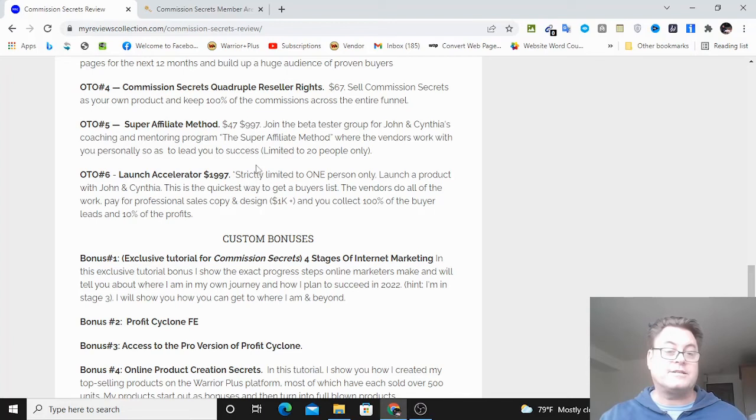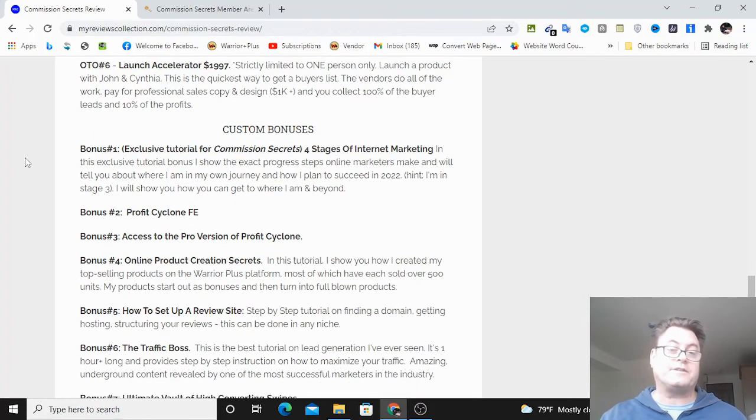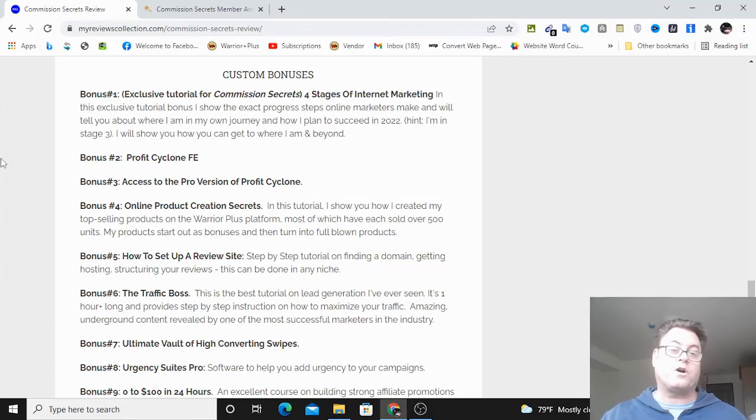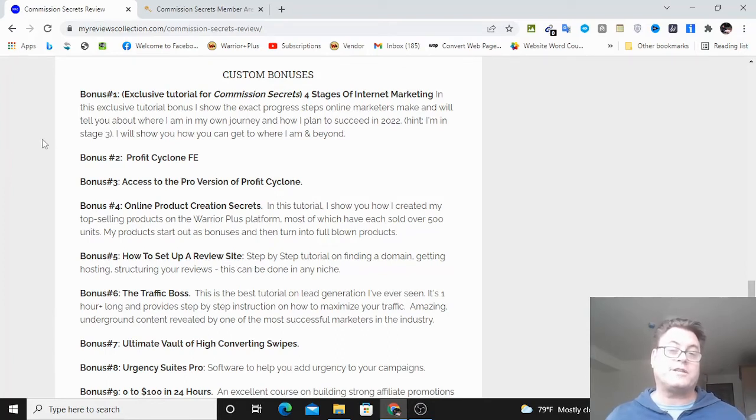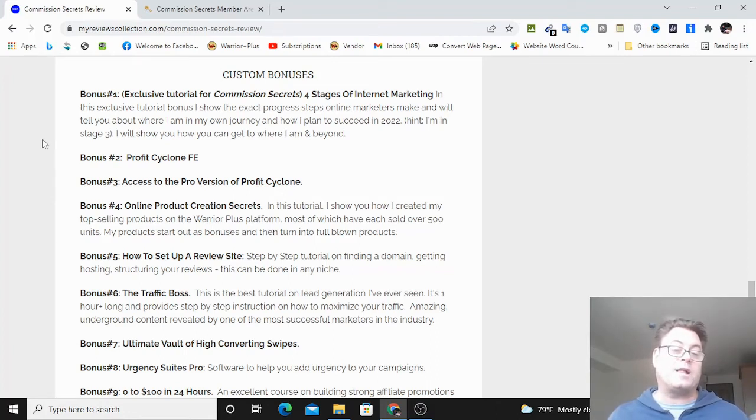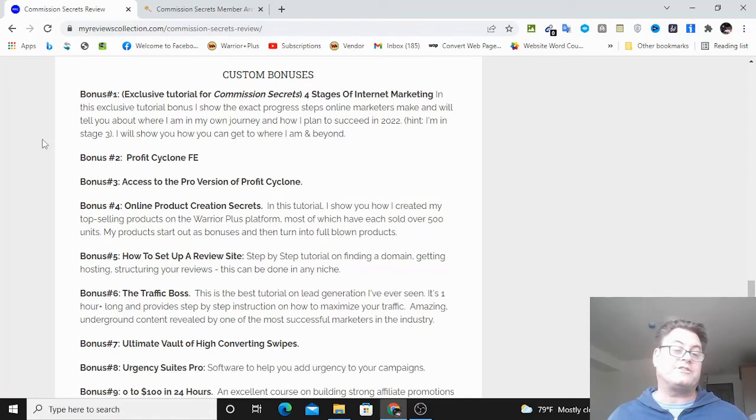As for my custom bonuses, my bonus number one as I mentioned is an exclusive tutorial on what I consider to be the four stages of internet marketing. Bonus two is Profit Cyclone front end as well as the pro version. Now why I'm giving this to you is because...